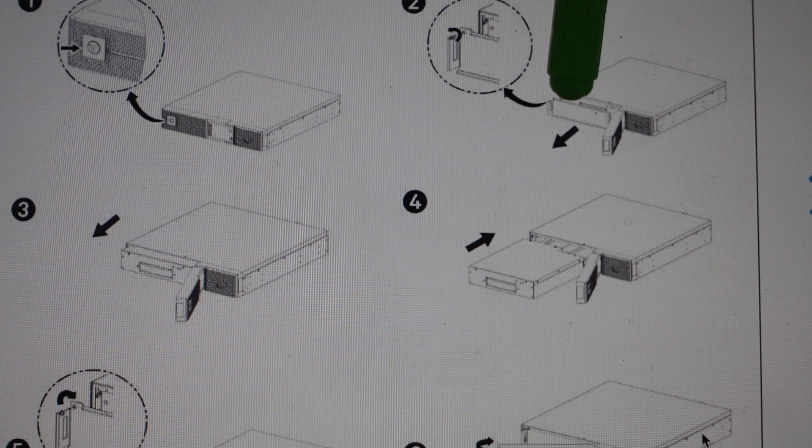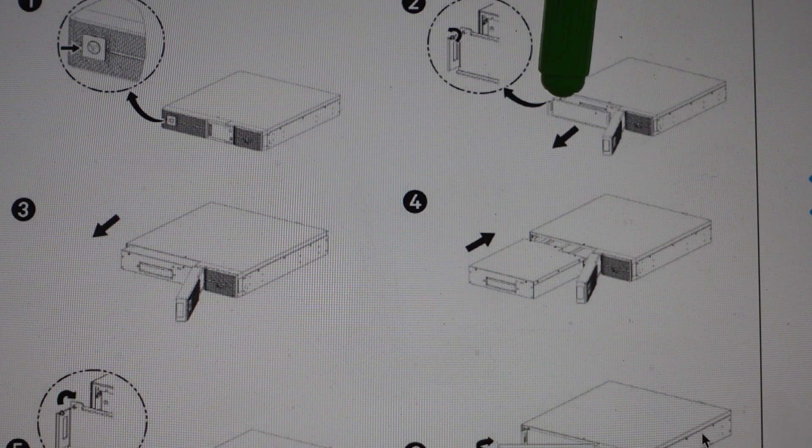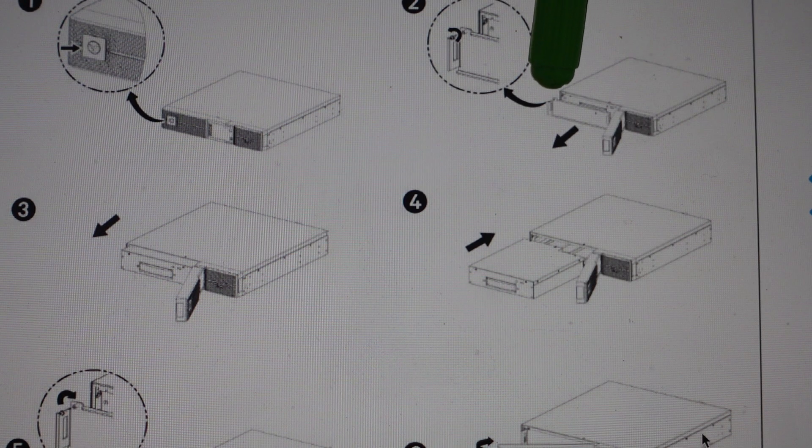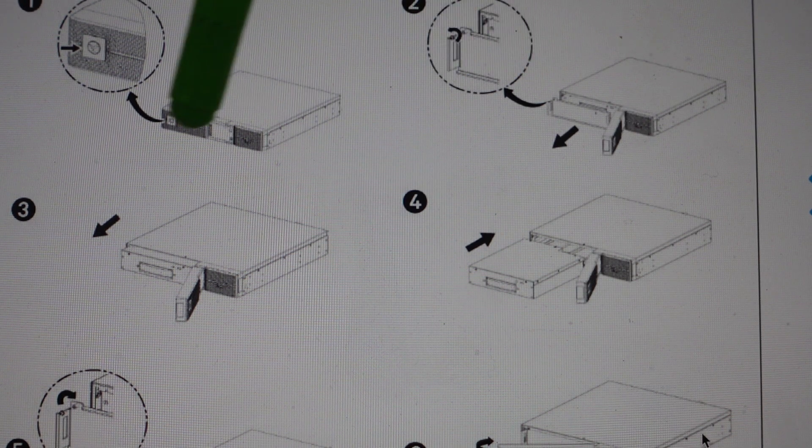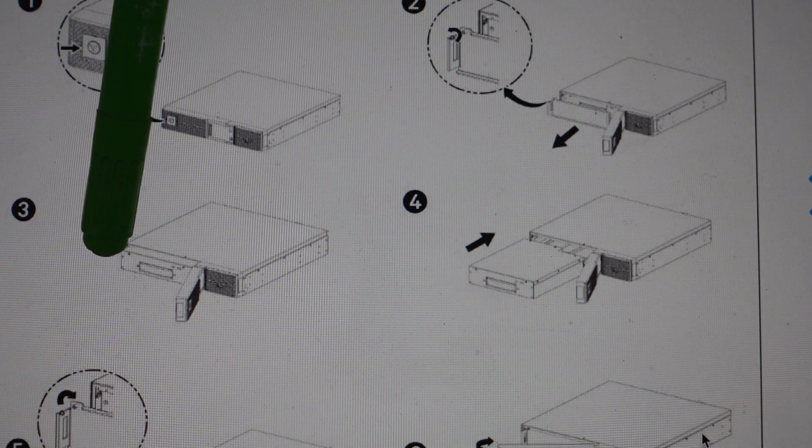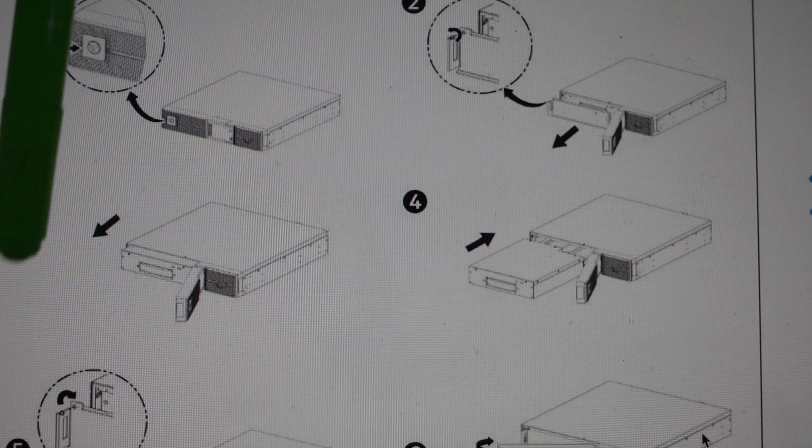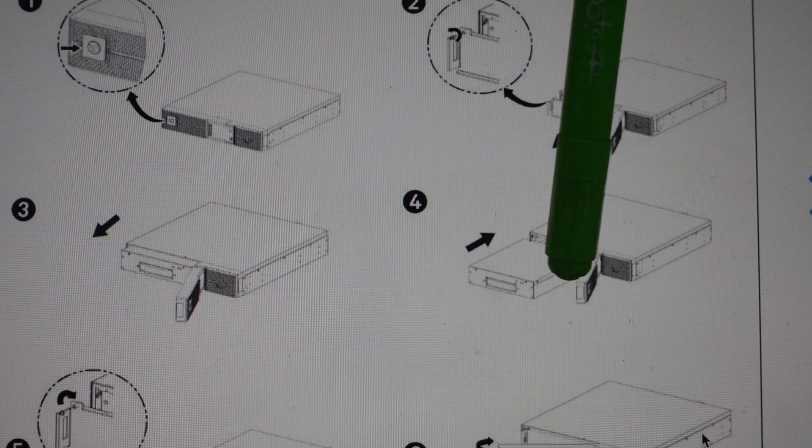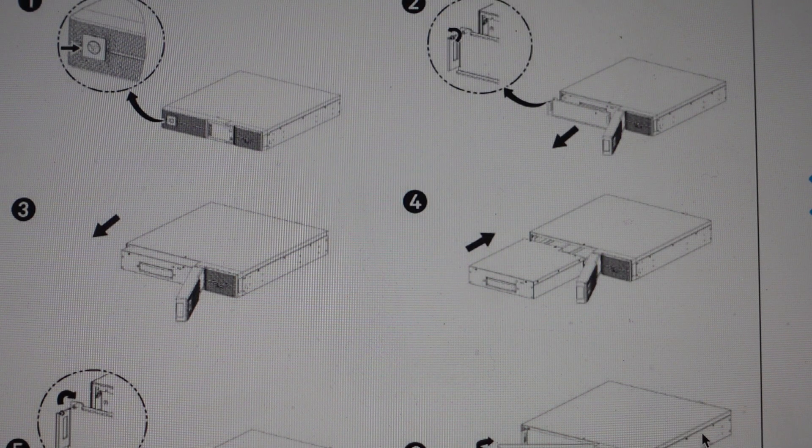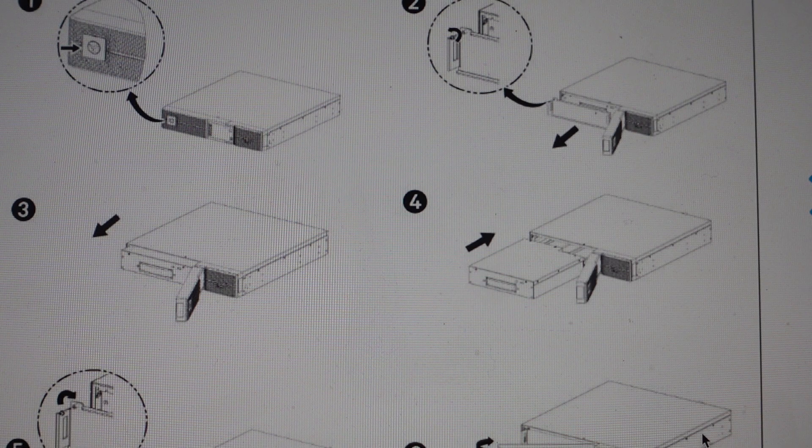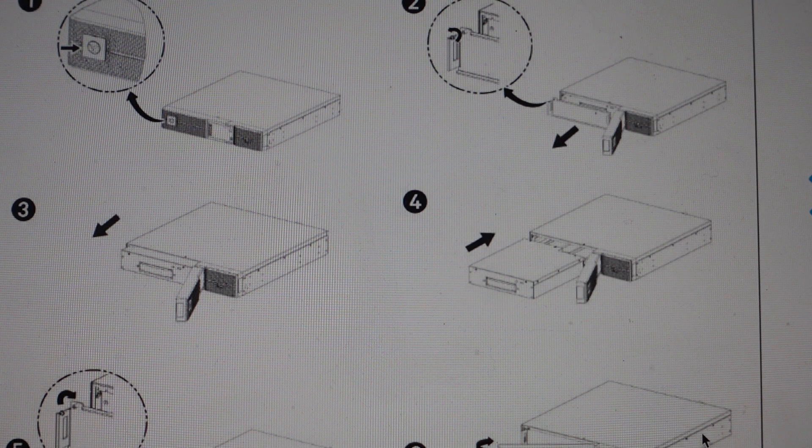We're just going to unscrew that screw. Once we get that screw out, this whole battery door will come off and we can just slide the battery out. Then we just slide our new battery in and do the reverse.